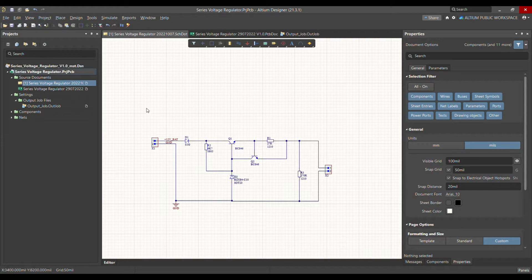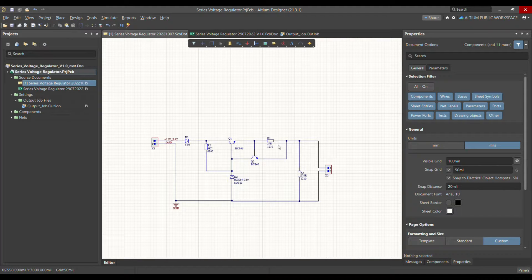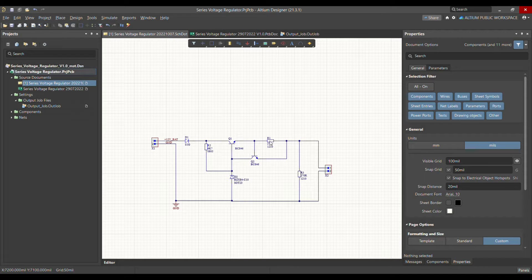If you've seen my previous video, you know this is a series voltage regulator schematic. The Q2 and R1 combination is for overcurrent protection — in case of a short circuit at the output, Q2 will activate and protect your load from burning. We will create a variant where we remove Q2 and R1, meaning a series voltage regulator without overcurrent protection.